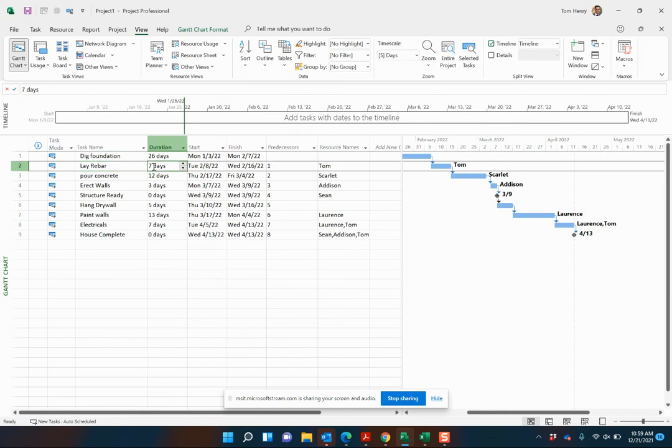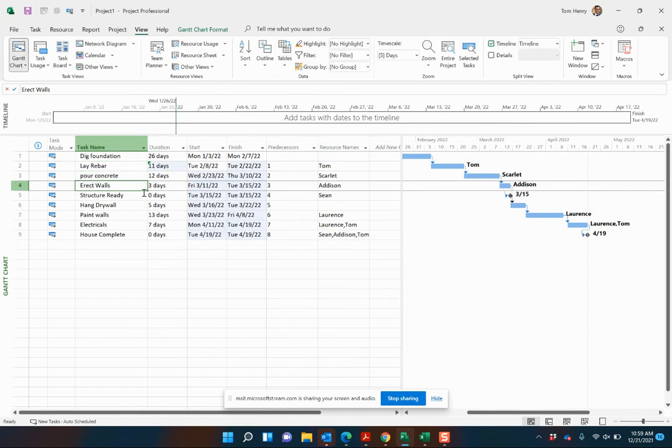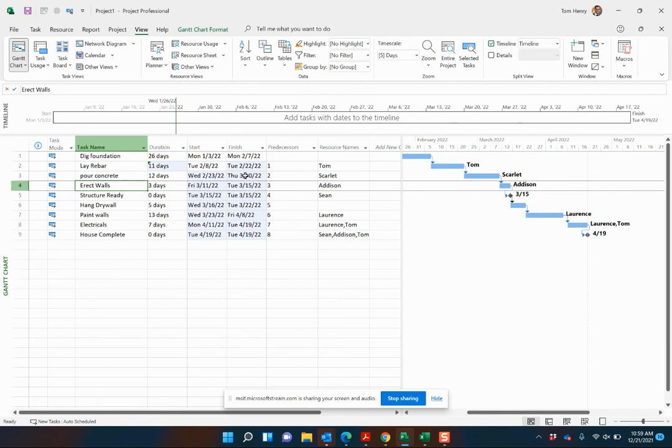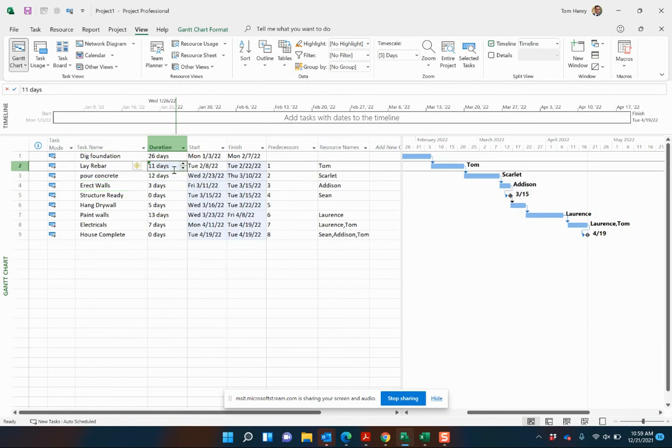If I come in here and increase the duration of the lay rebar, my project is dynamically updated. You can see the blue change highlighting here, which represents that these dates have all just been affected by the change. Pretty cool stuff.